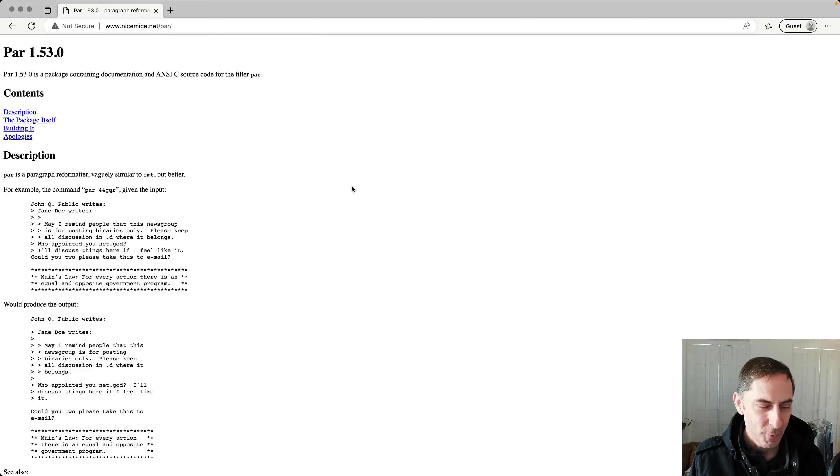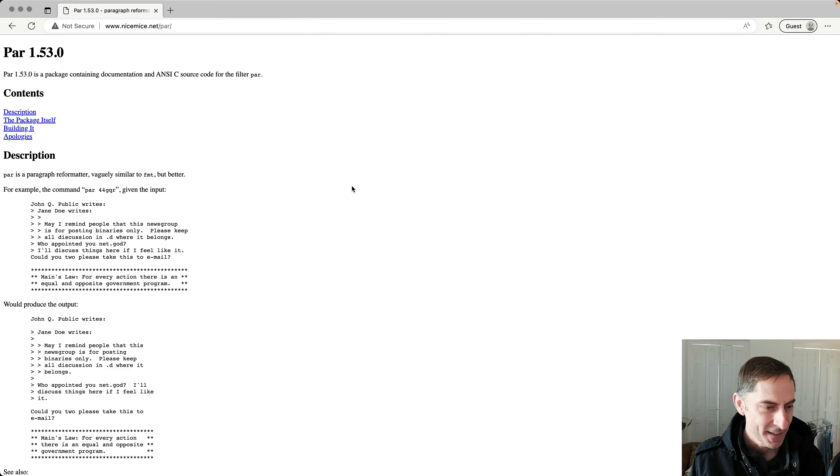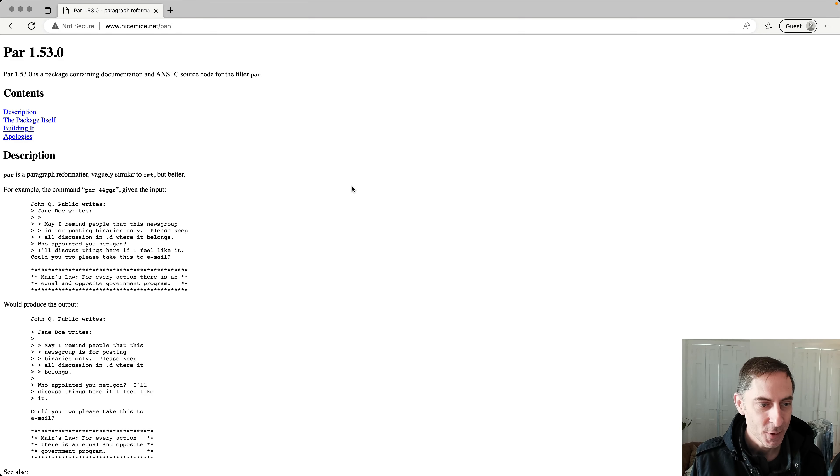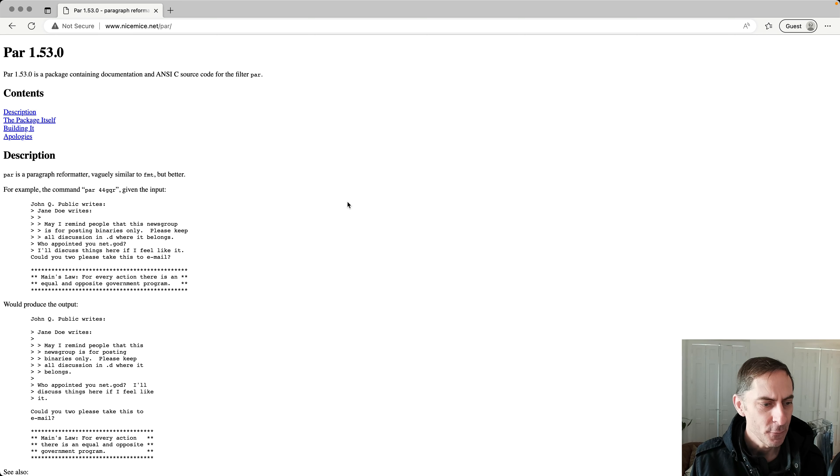Hi, it's Greg Harrell here with another Vim screencast, and today I want to talk about using the PAR paragraph formatting tool to make text look nice when you wrap it in Vim.